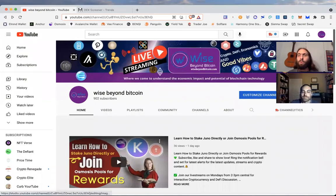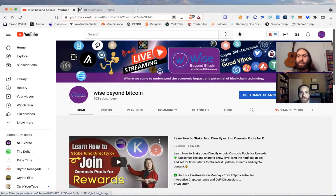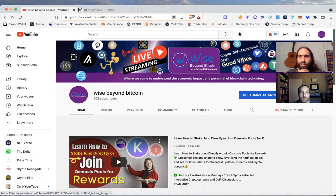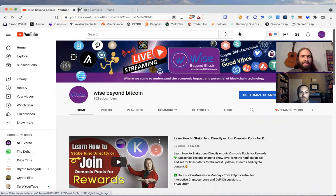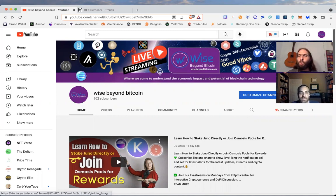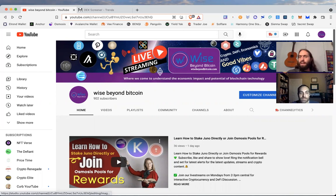Welcome to Wise Beyond Bitcoin where you come for education, analysis and opportunities of blockchain and crypto. My name is Lucas and my name is Ryan, and we have another tool to add to your basket of DeFi research tools.